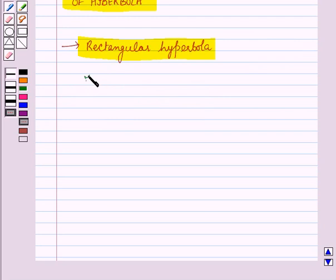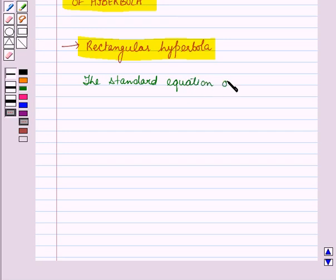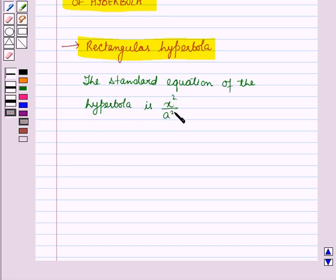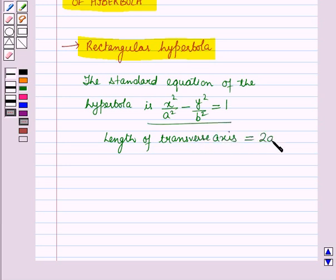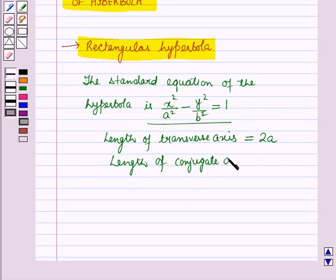We know that the standard equation of the hyperbola is x squared over a squared minus y squared over b squared is equal to 1, where a and b are constants. The length of the transverse axis of this hyperbola is equal to 2a and the length of the conjugate axis is equal to 2b.